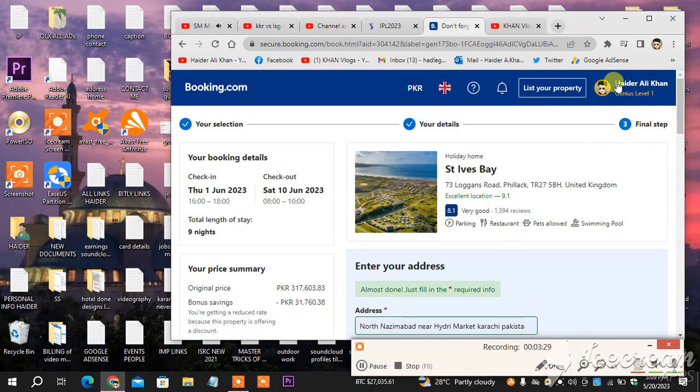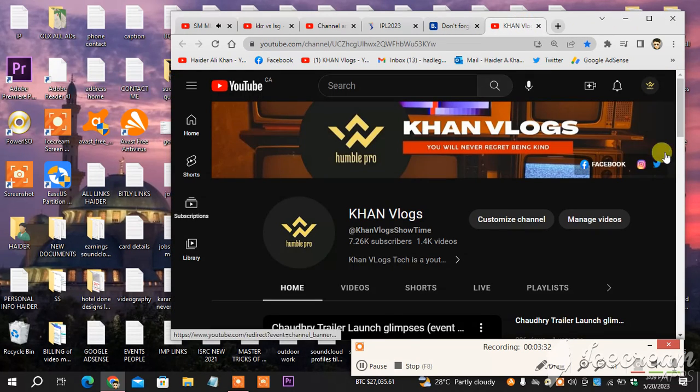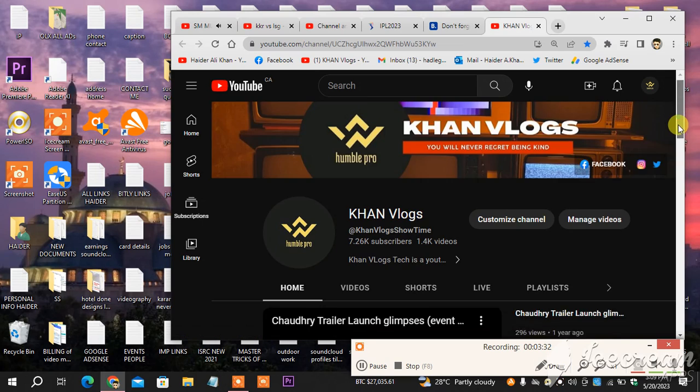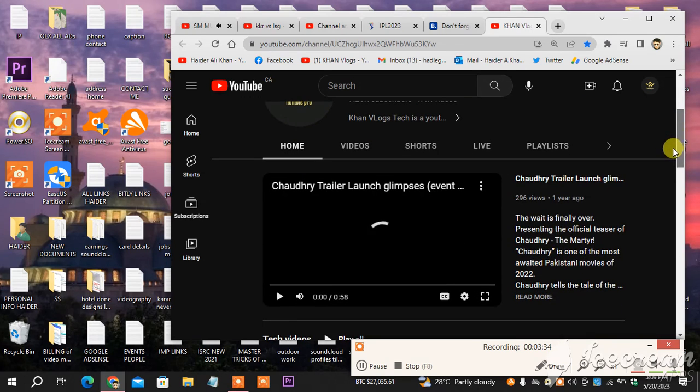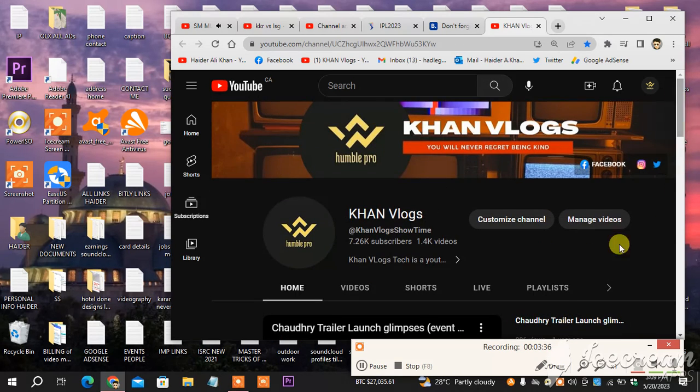So yeah, I hope you got what you are looking for. If you have any question regarding anything related to Booking.com, do let me know in the comment section below. That's my channel, Khan Vlogs. We are here in 2023. I will see you soon.